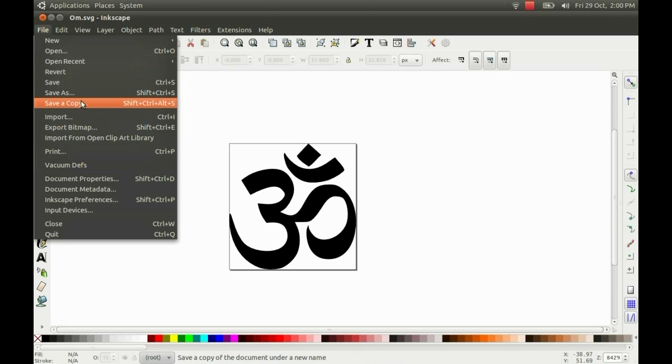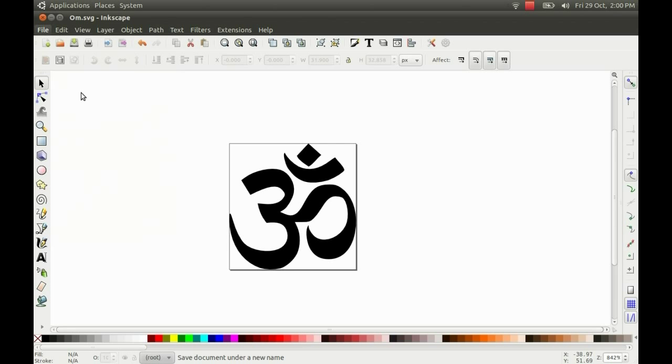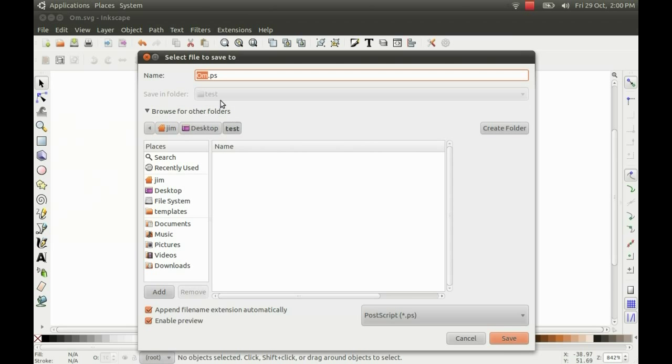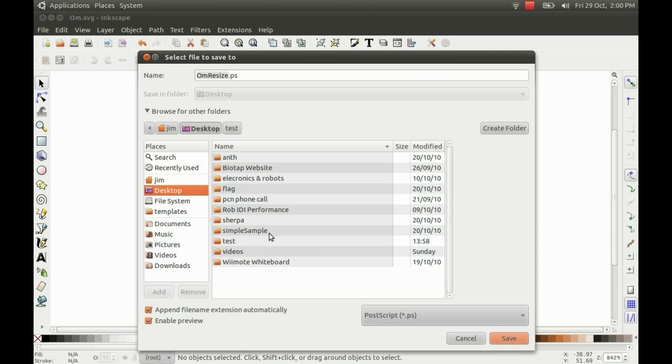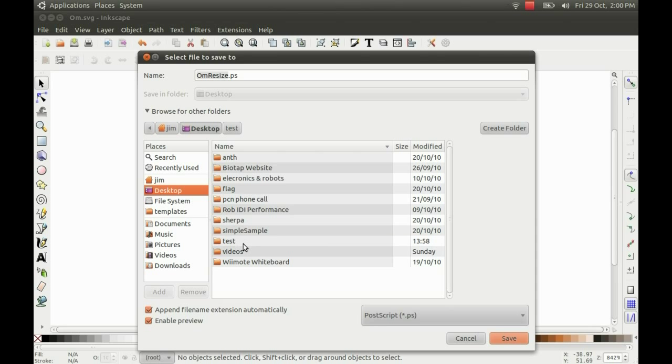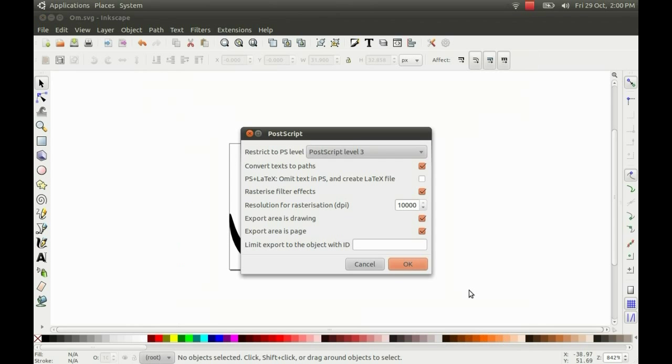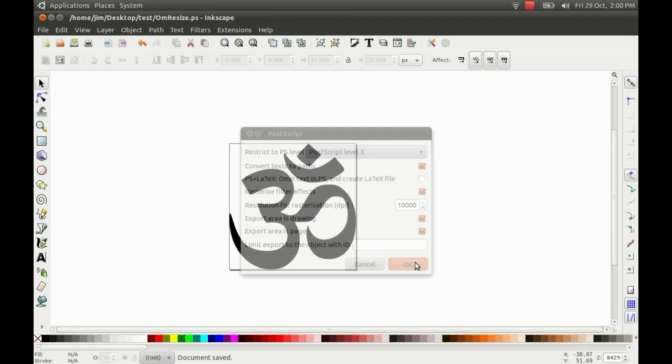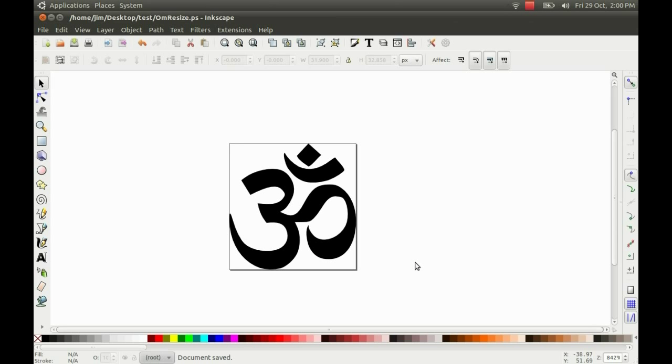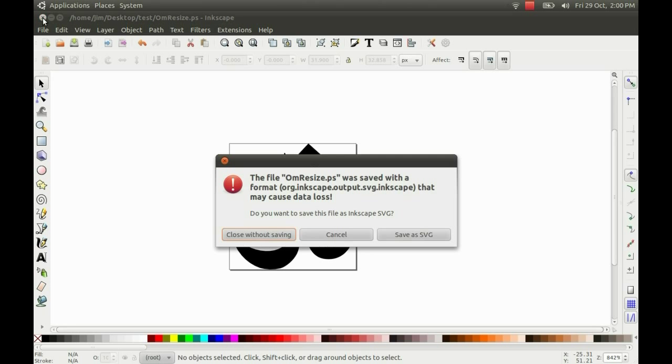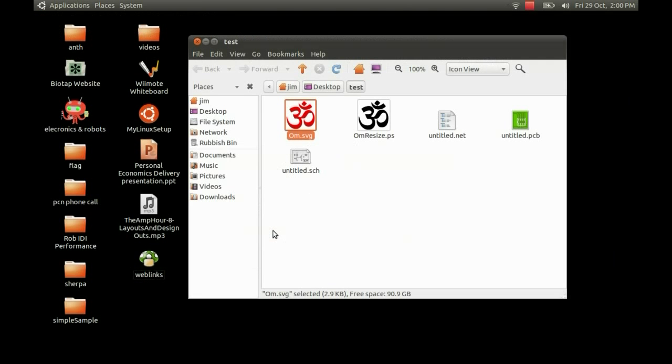So I just need to save it now as the right file tag. We're going to call it omresize and make sure I've got postscript selected. I'm going to save it in the folder with the rest of the stuff on the desktop. If you've got any text, make sure you convert all texts to paths before you press OK. And there we go. I've got the file there.